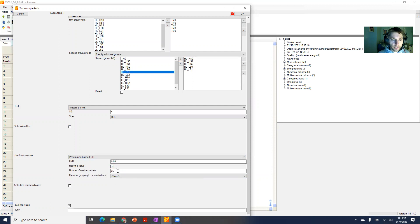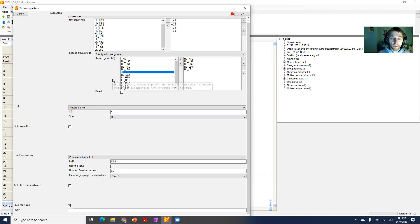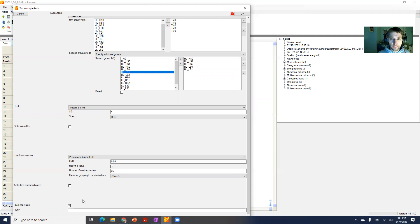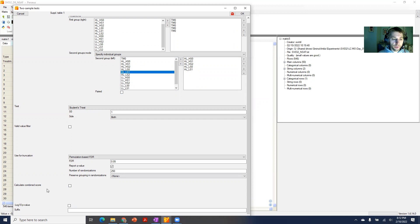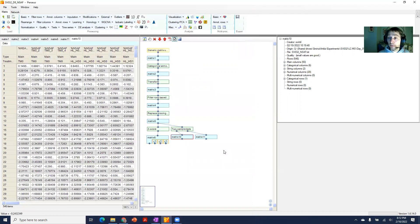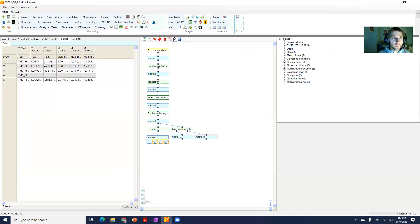I will leave the number of randomizations as is. Preserve groupings in randomizations - I would only do this if you actually have technical replicate data, which is not the case here. If you have biological replicate data you don't have to worry about this, but if you have multiple technical replicates per sample, then you want to actually preserve that grouping within the randomizations. Then you can choose how you want to display your values, either on the log scale or as plain text p-values. Then you just run it. It might take a while depending on how many tests you're running, and then you get actually two matrices as output.